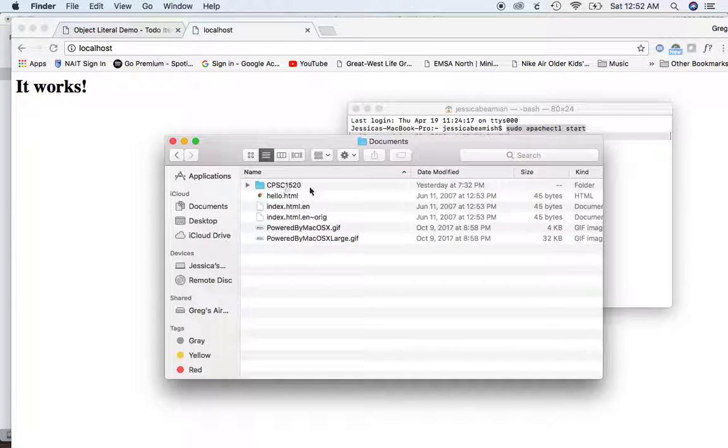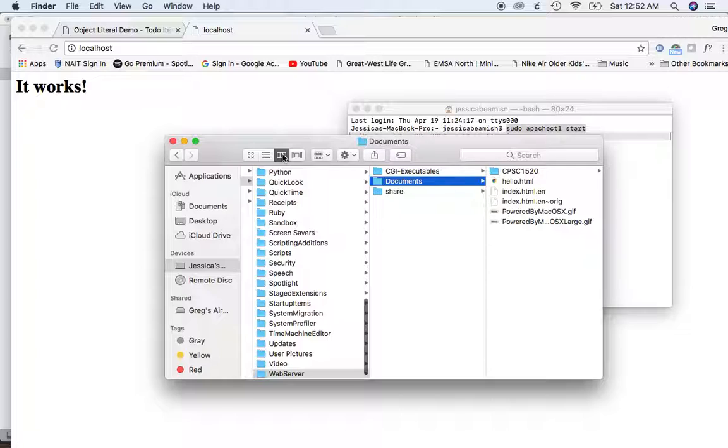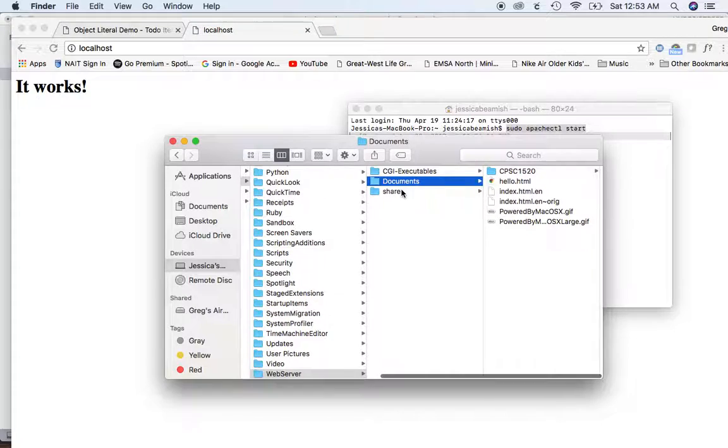Okay, so now you're in the documents folder that the localhost is pointing to. So what you need to do is press this little icon right here. Then you're in the root. Right here is the actual HTML document index.html.en that says it works.